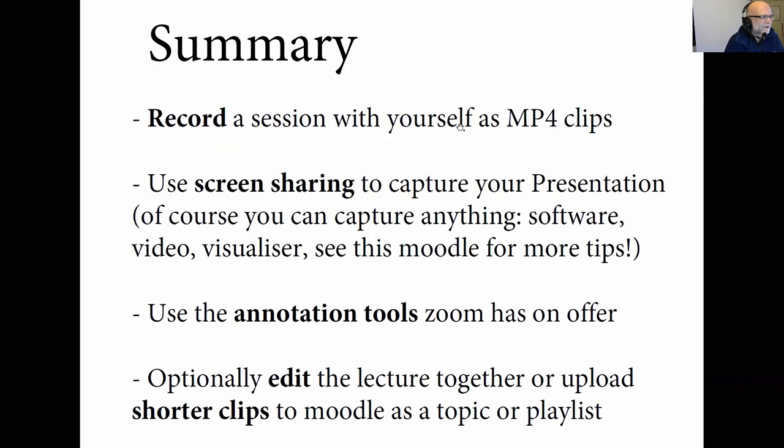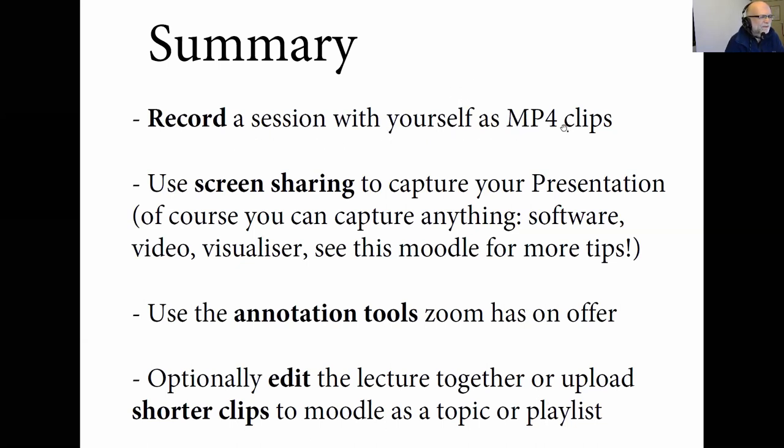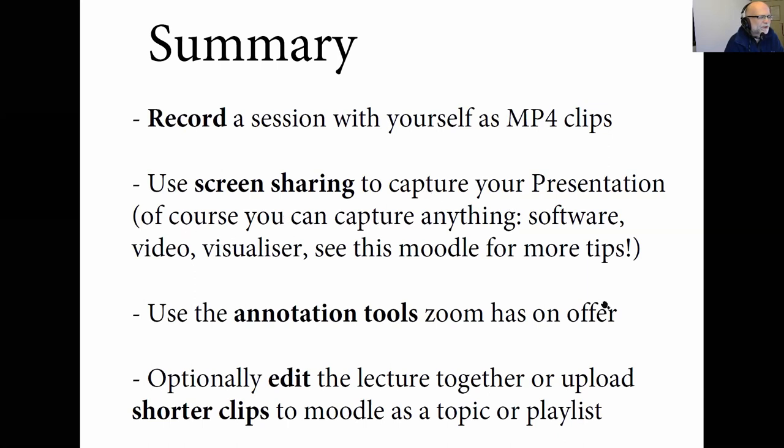And so in summary, the idea is that you record a session with yourself as MP4 clips. And then you use screen sharing to capture your presentation. Of course, you can capture anything which is here on the screen. Software, video, visualizer, and anything else you would like to pull on the screen. And then use the annotation tools to make it a bit more lively, which Zoom has to offer.